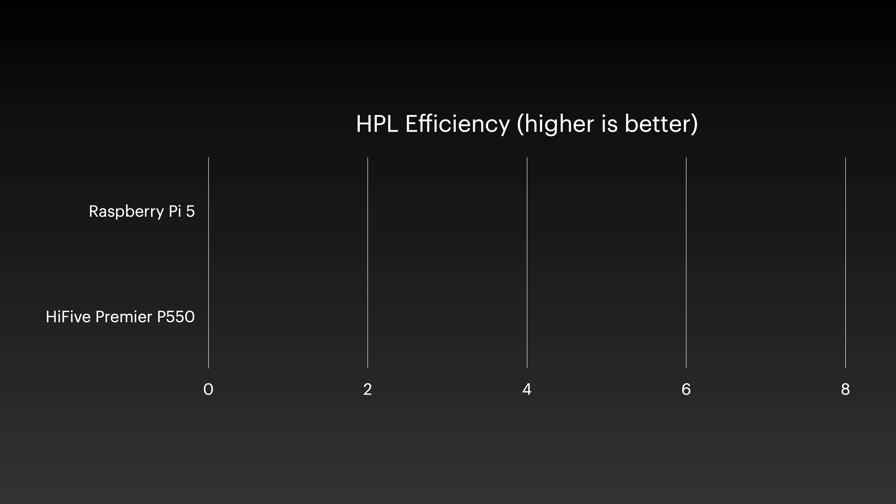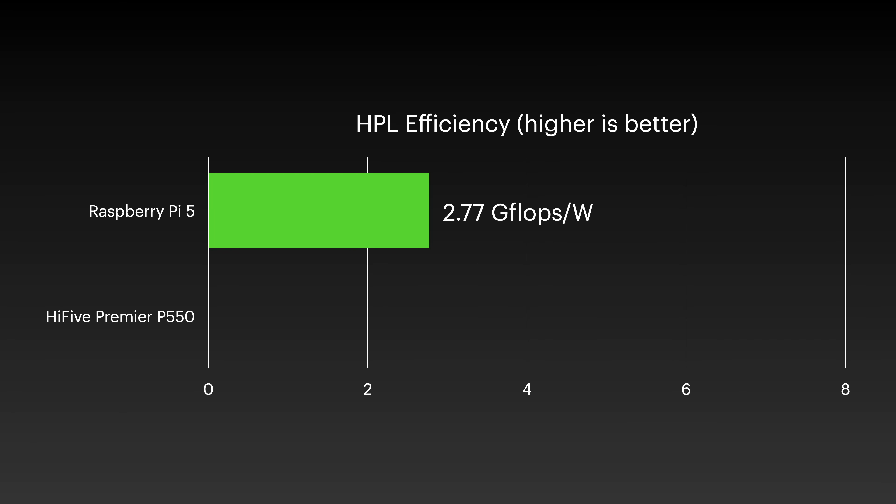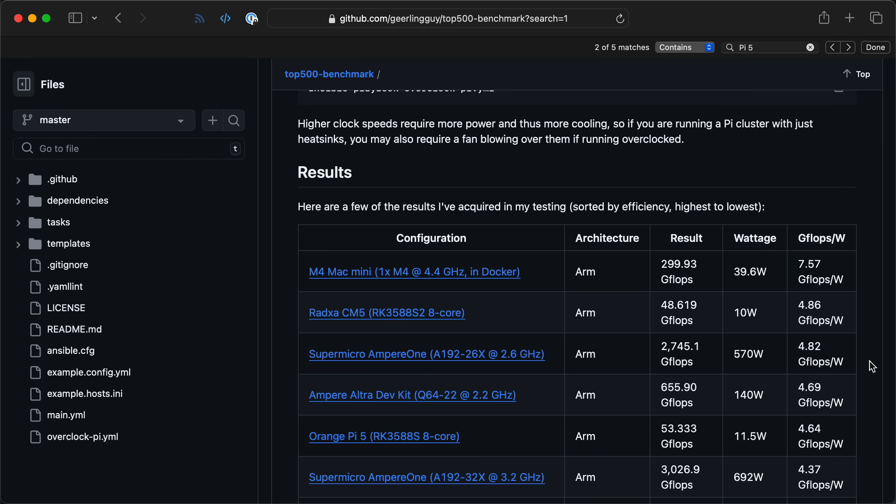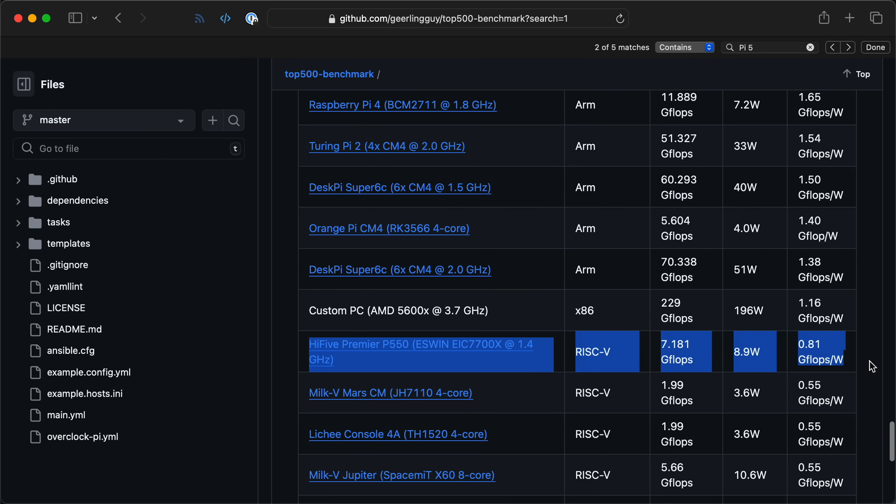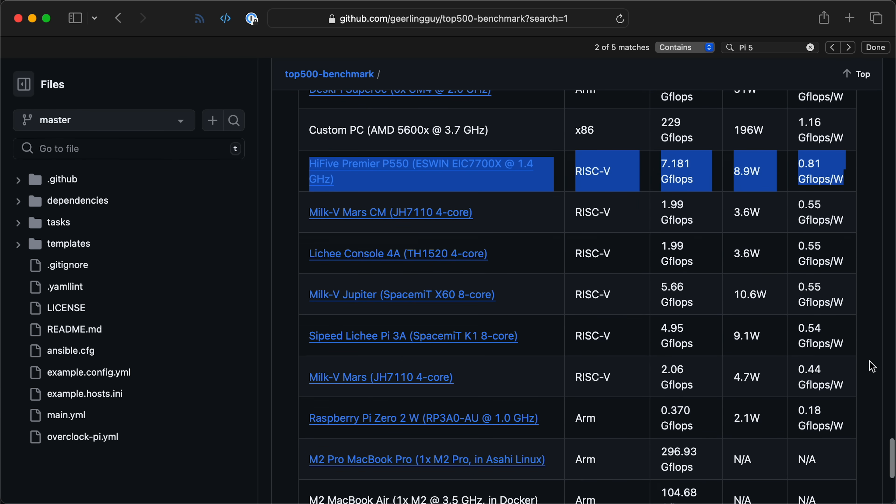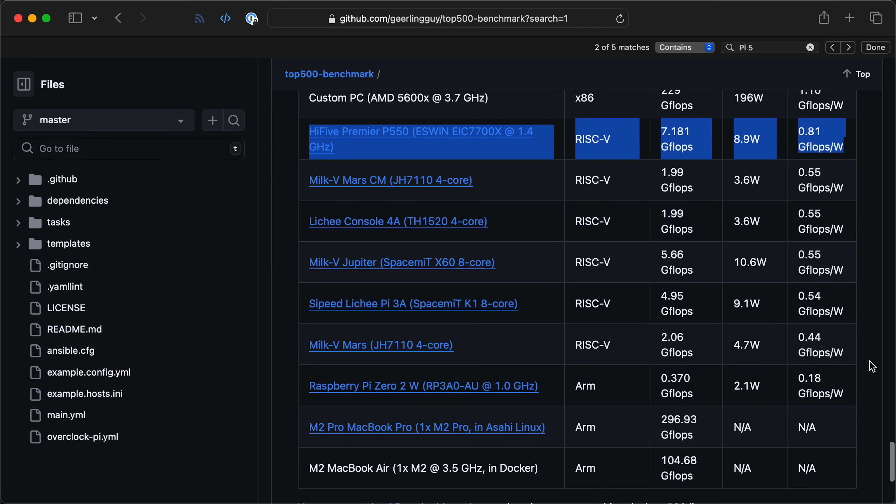And the efficiency's pretty bad too. My trusty high-performance LINPACK benchmark gives me almost 3 gigaflops per watt on the Pi 5, but on here? 0.8. Ouch. It is the most efficient RISC-V board I've tested, but that's a bit of a Pyrrhic victory.